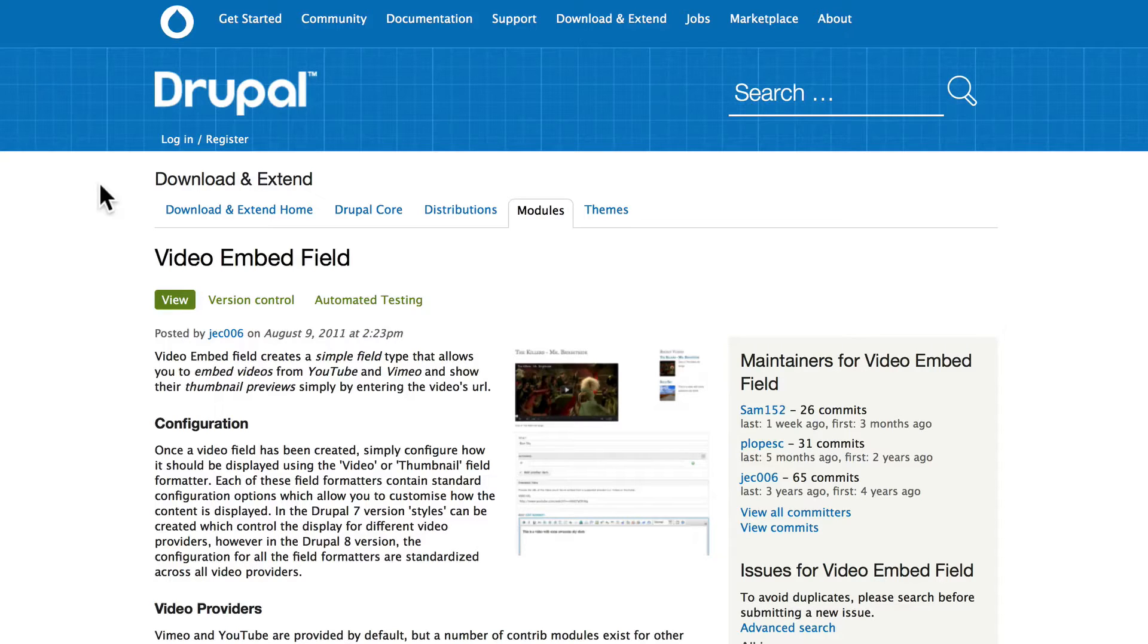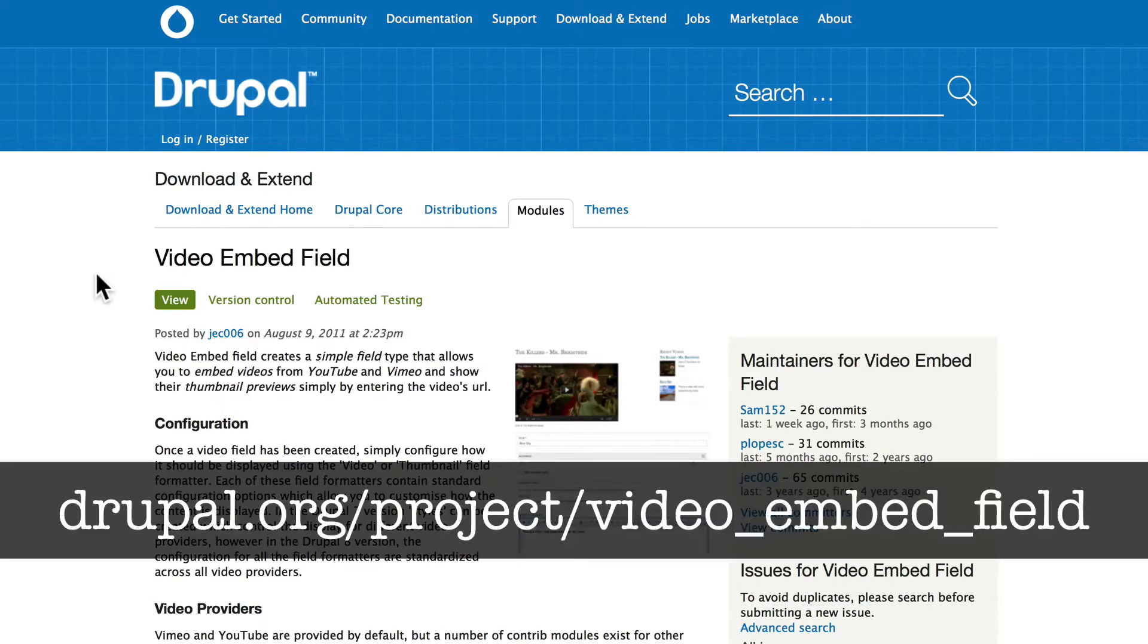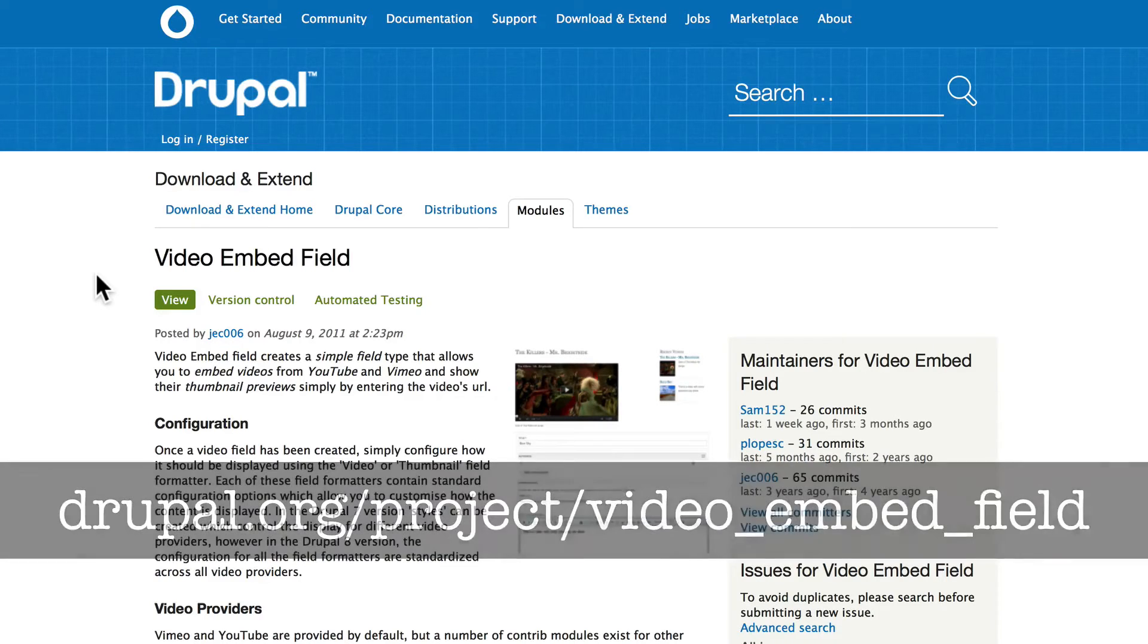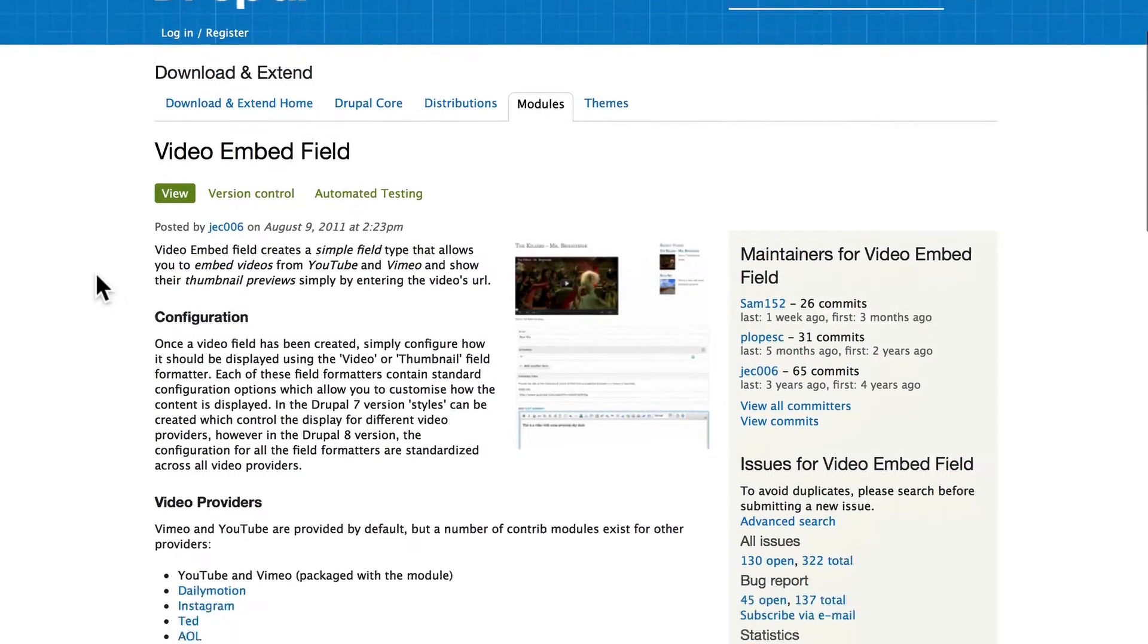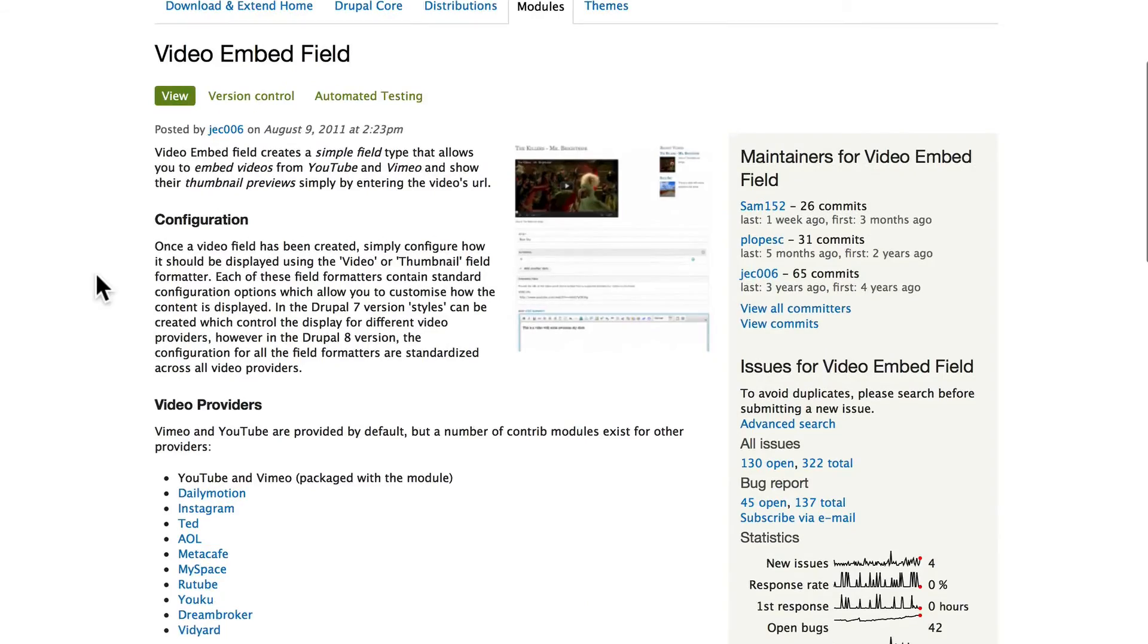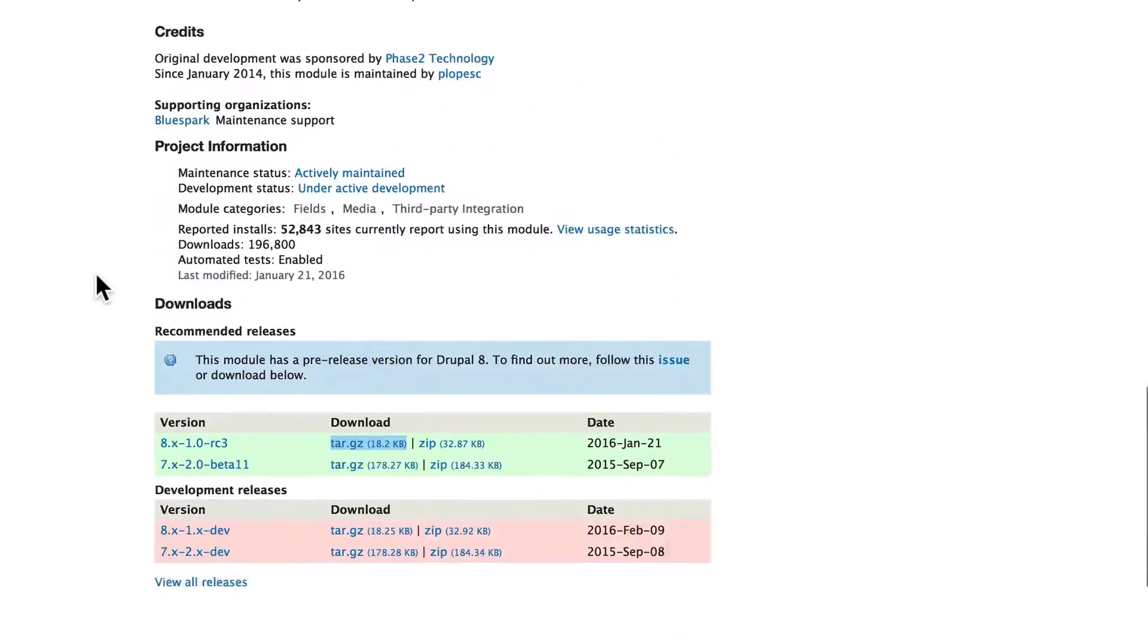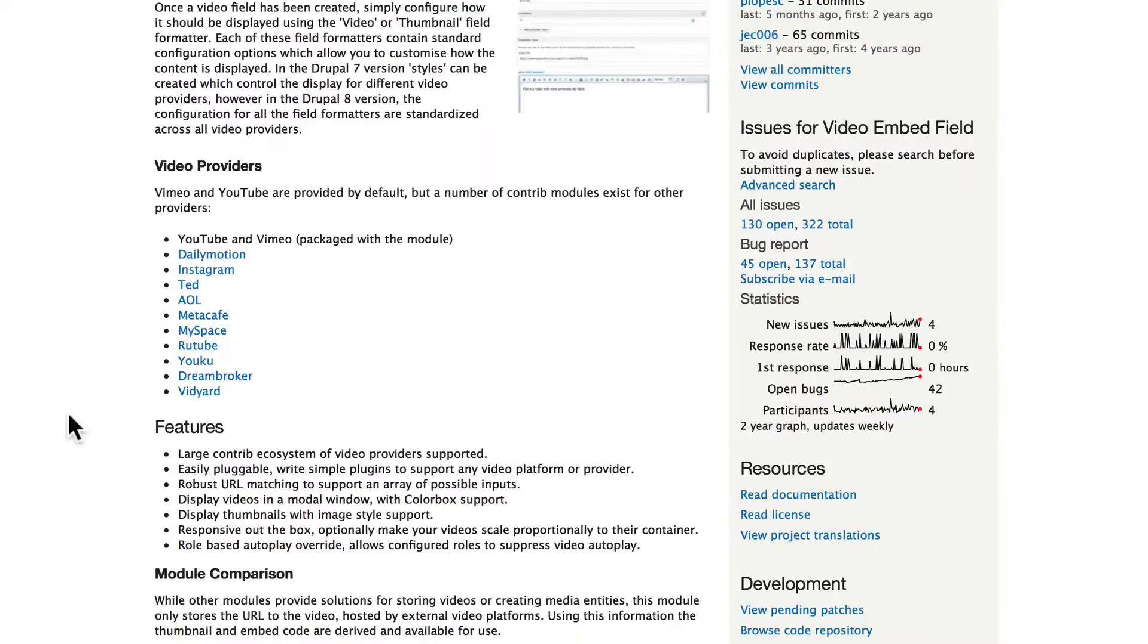Well, there happens to be a great module called Video Embed Field, and it's at drupal.org/project/video_embed_field. As I mentioned in the previous video, a lot of modules aren't ready yet, and indeed, this one is just in RC3, but we're going to install it anyway.